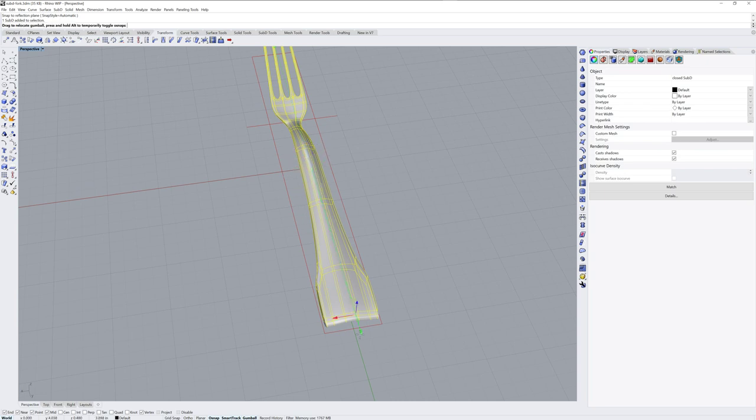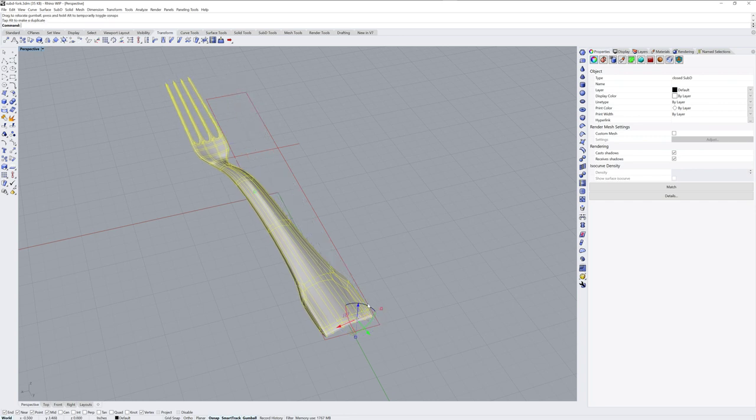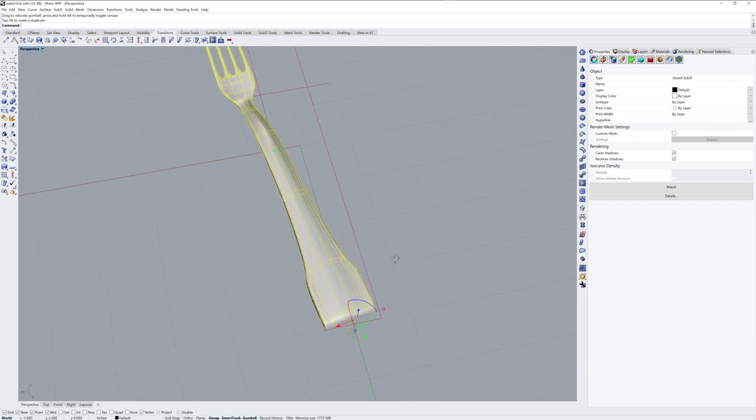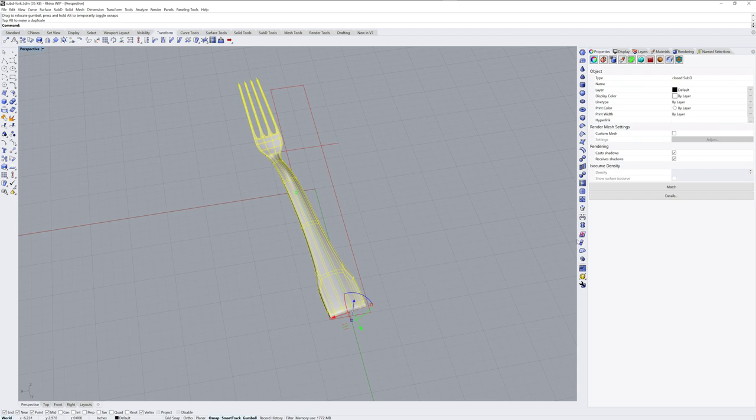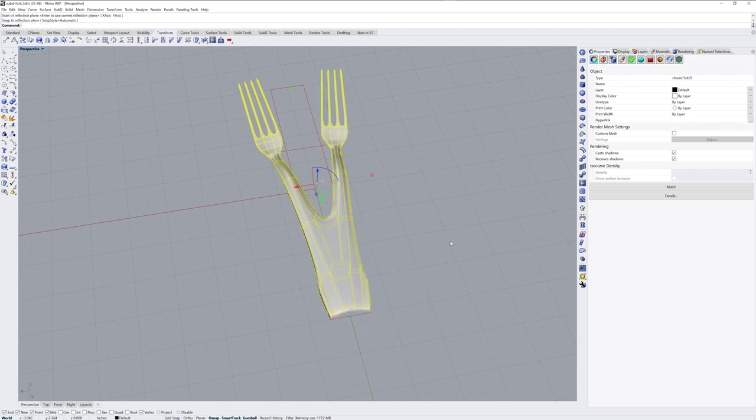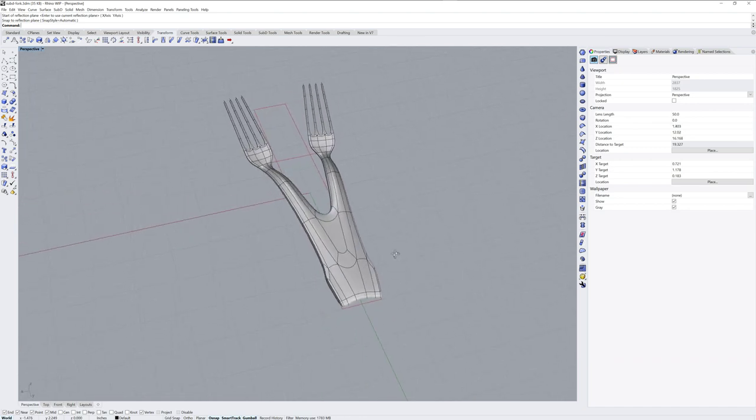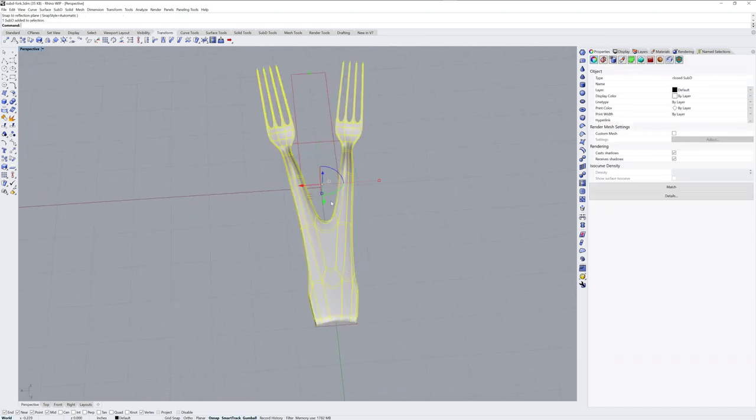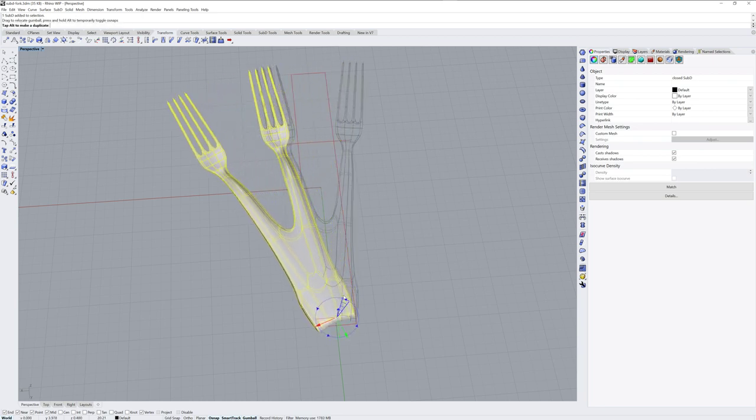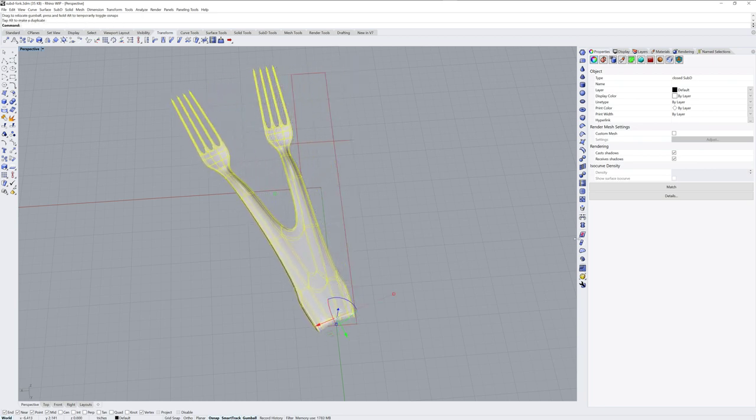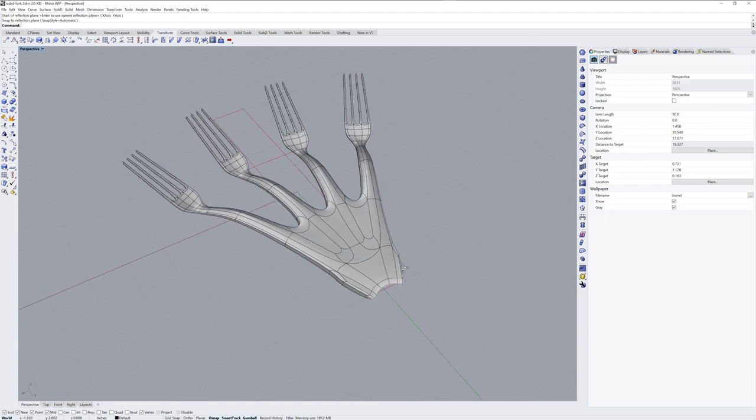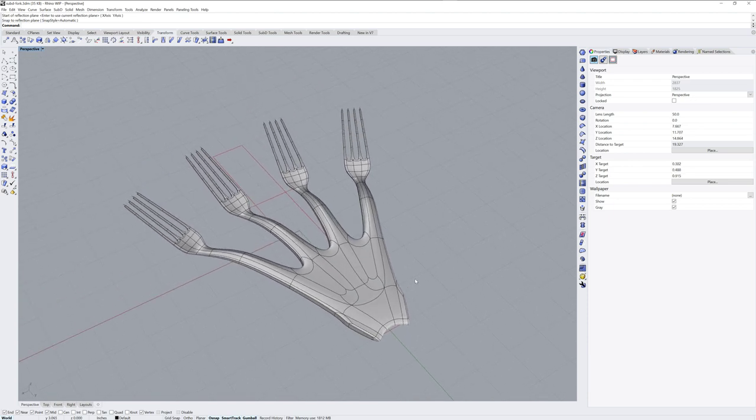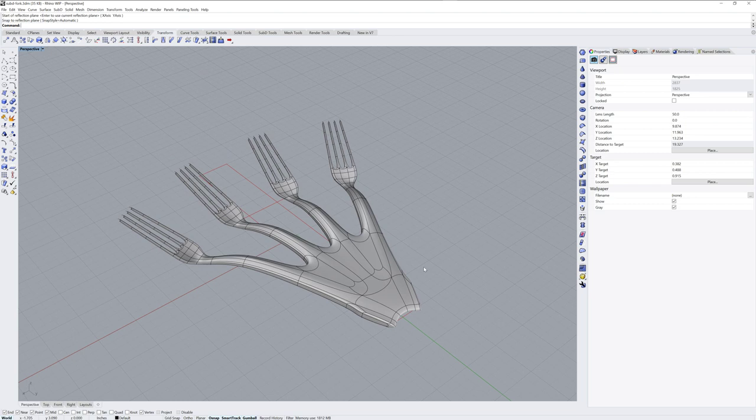Now the nice part about this is that the Reflect command remembers the last used reflection plane as well as the last used picked side. So if I edit my fork like this and then run Reflect again, I get the multi fork. So you can have either a remembered world axis XY or you could have a defined axis that will be remembered as well as the object moves around. And that is a quick introduction to some sub D surfacing tools in the Rhino 7 work in progress. Thanks for watching.